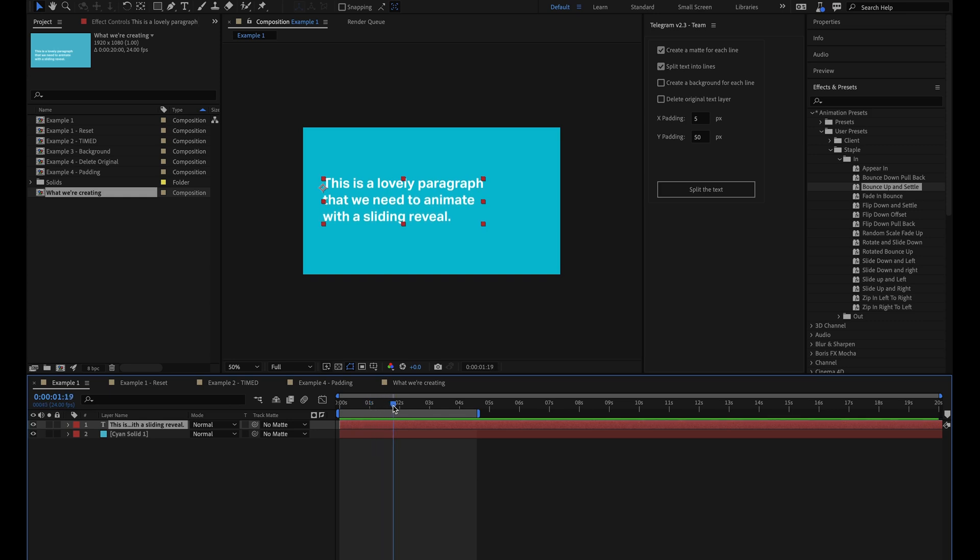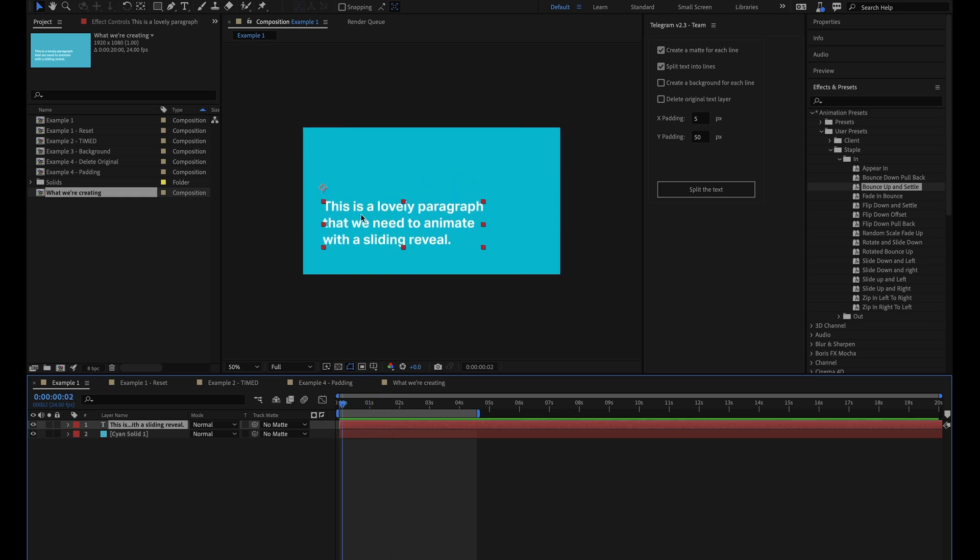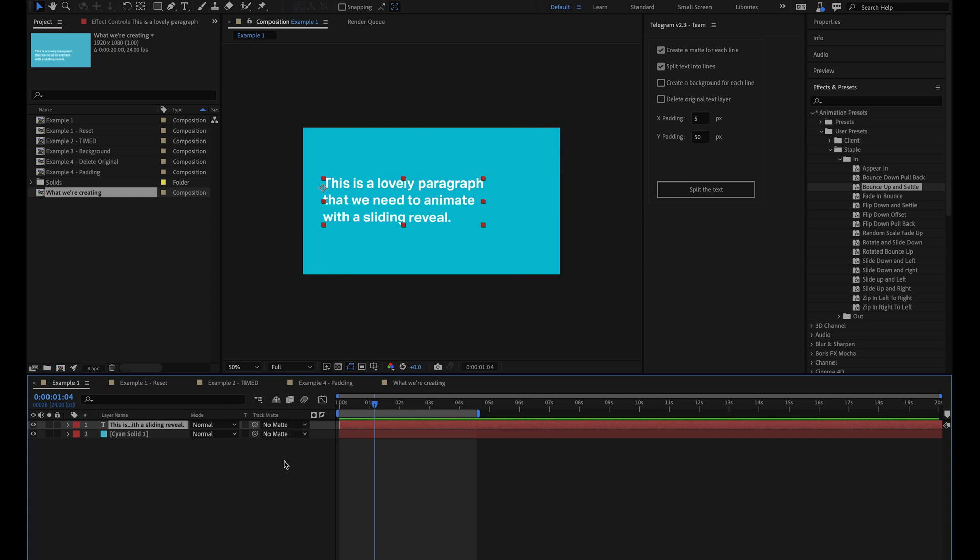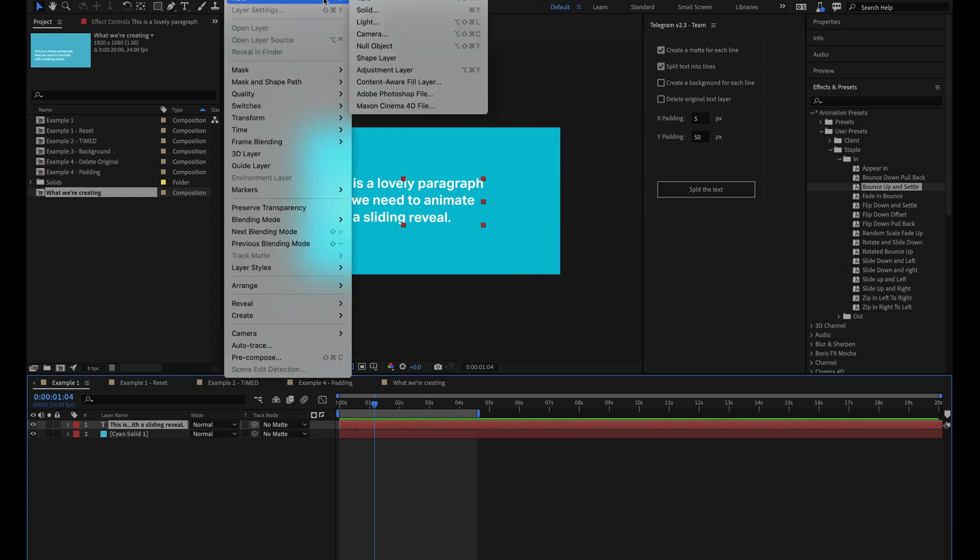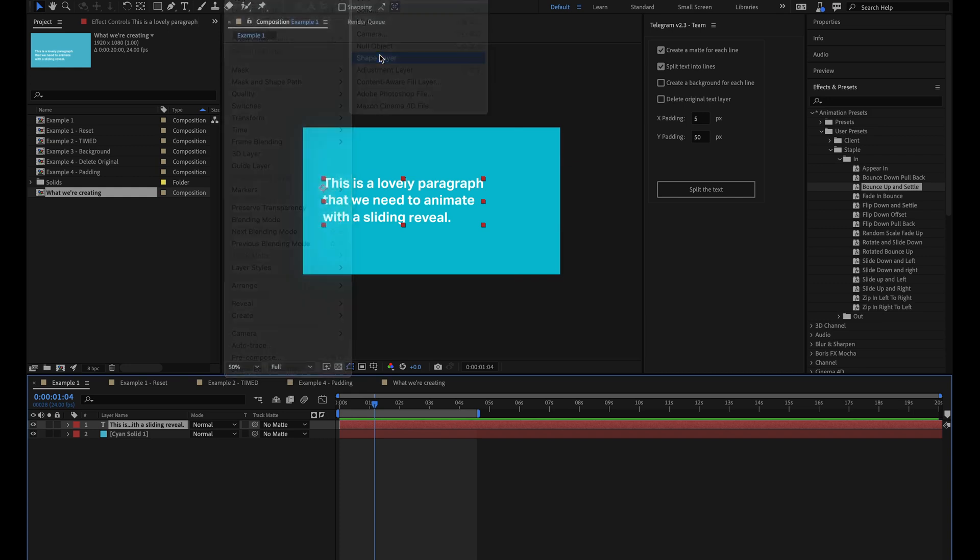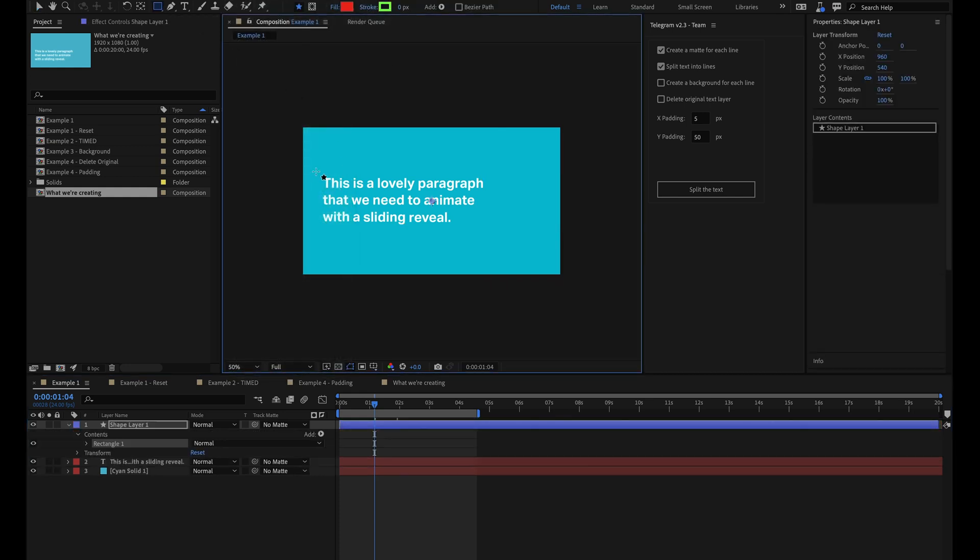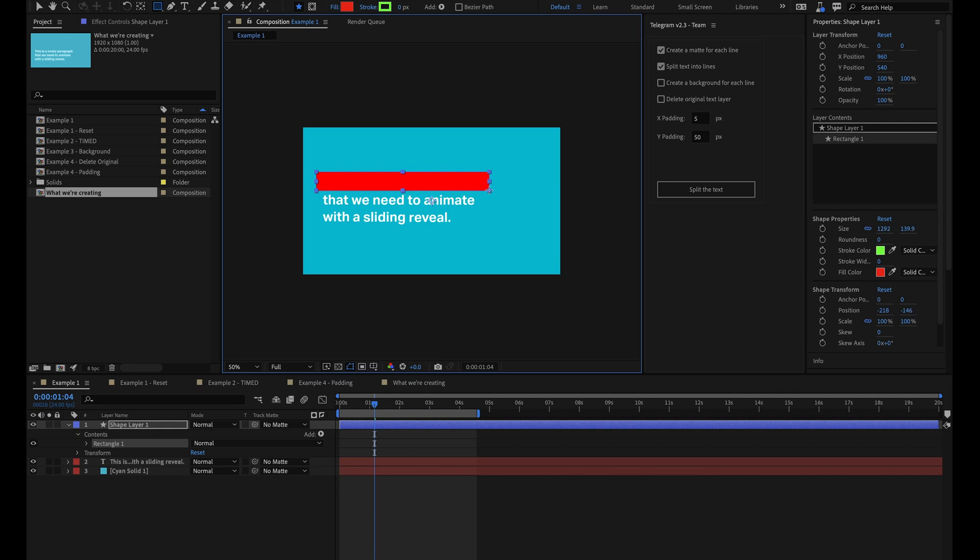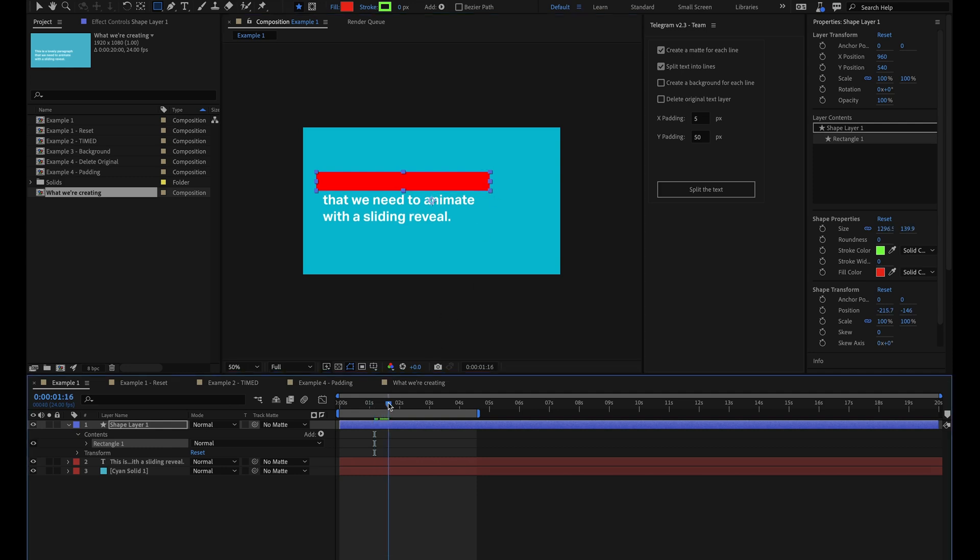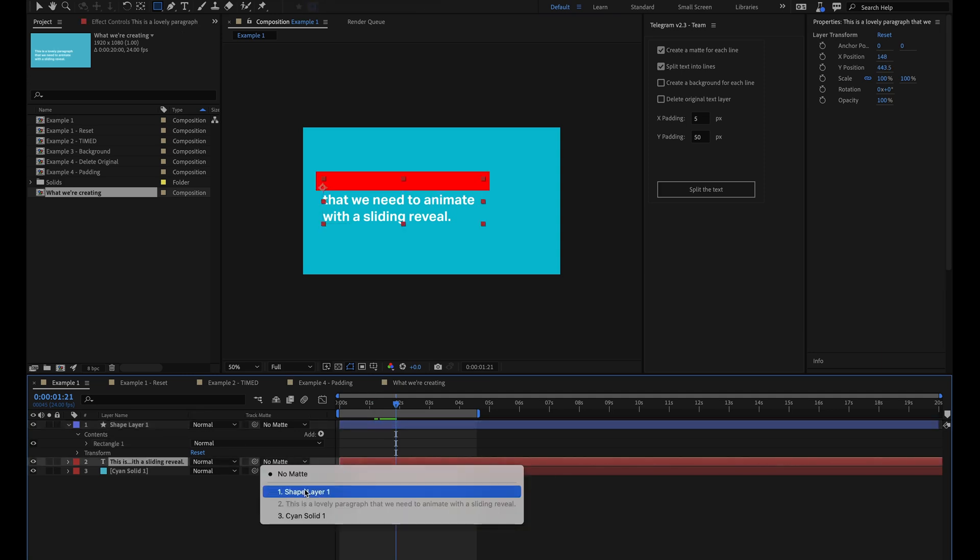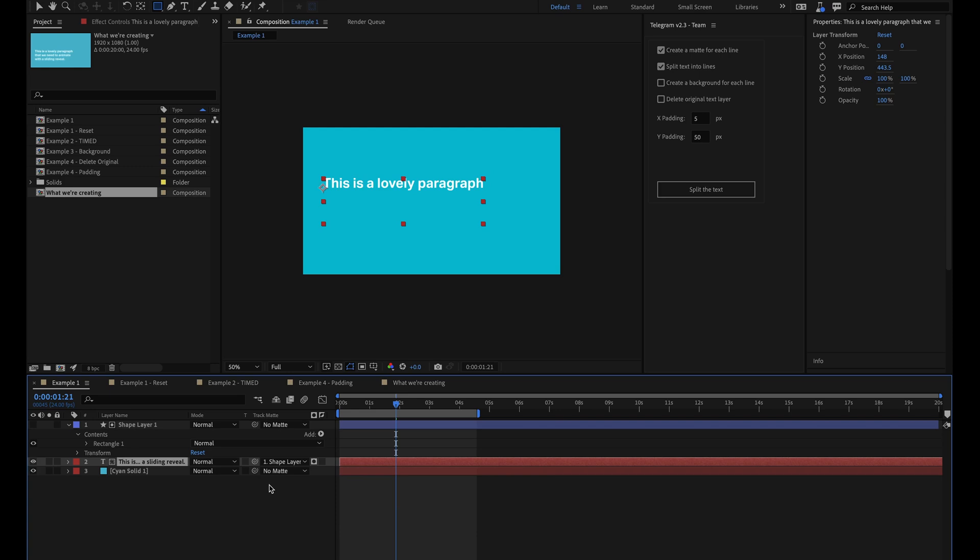So now let's look at the next part. Right now we can see the whole paragraph animating up, and so what we need to do now is create the reveal effect. The way to do this is to use track mats in After Effects, but there's a slight issue that I'll demonstrate for you now. First of all, I'll add a new shape layer. What I'll do is draw a rectangle so that it covers the first line of our paragraph at the end of the animation.